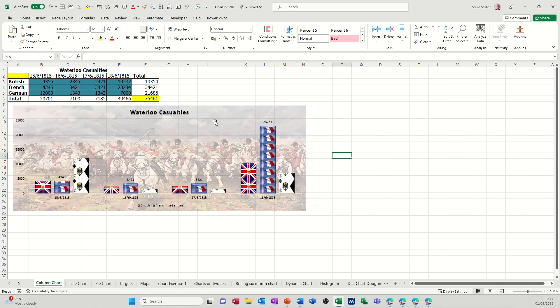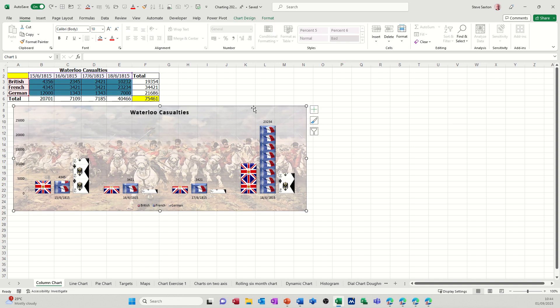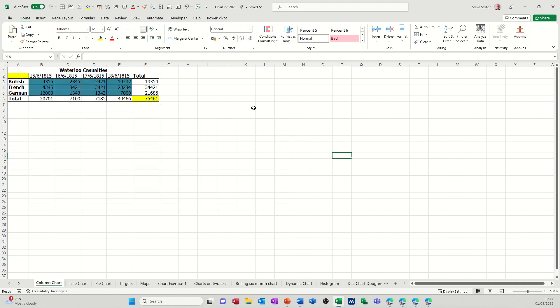So what I want to do is recreate this chart, or this part of this chart. I'll just delete it and do it again. Basically, I want it from there to there. I don't want to pick up the totals.